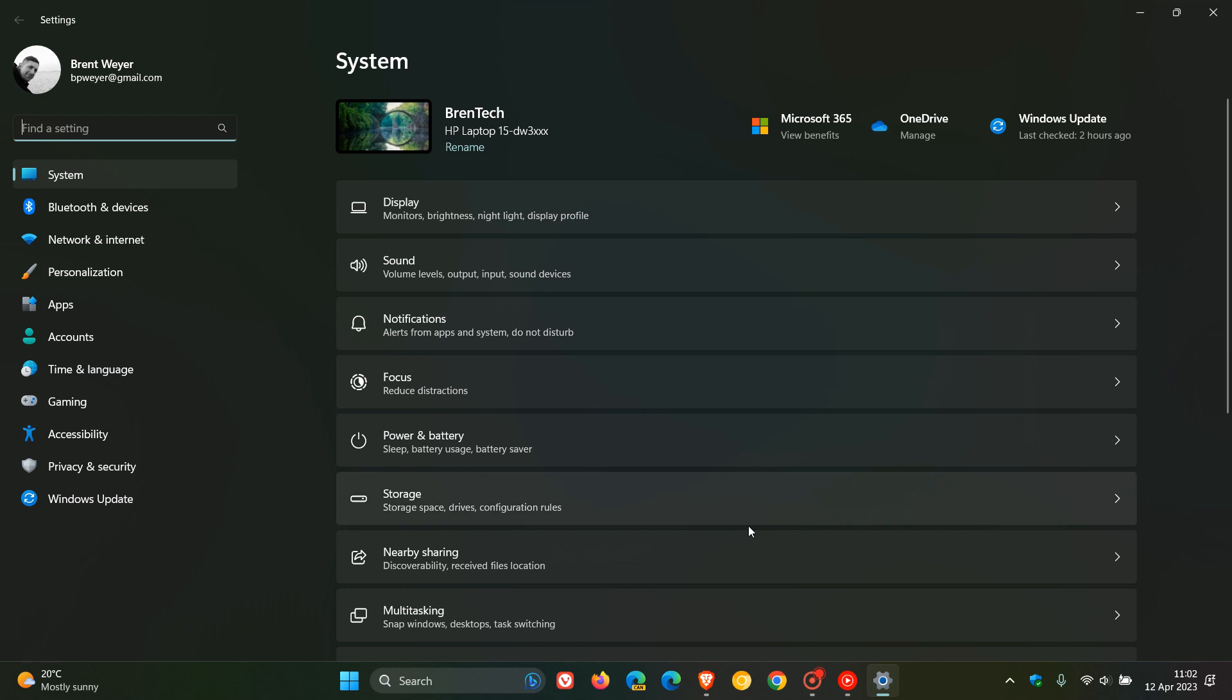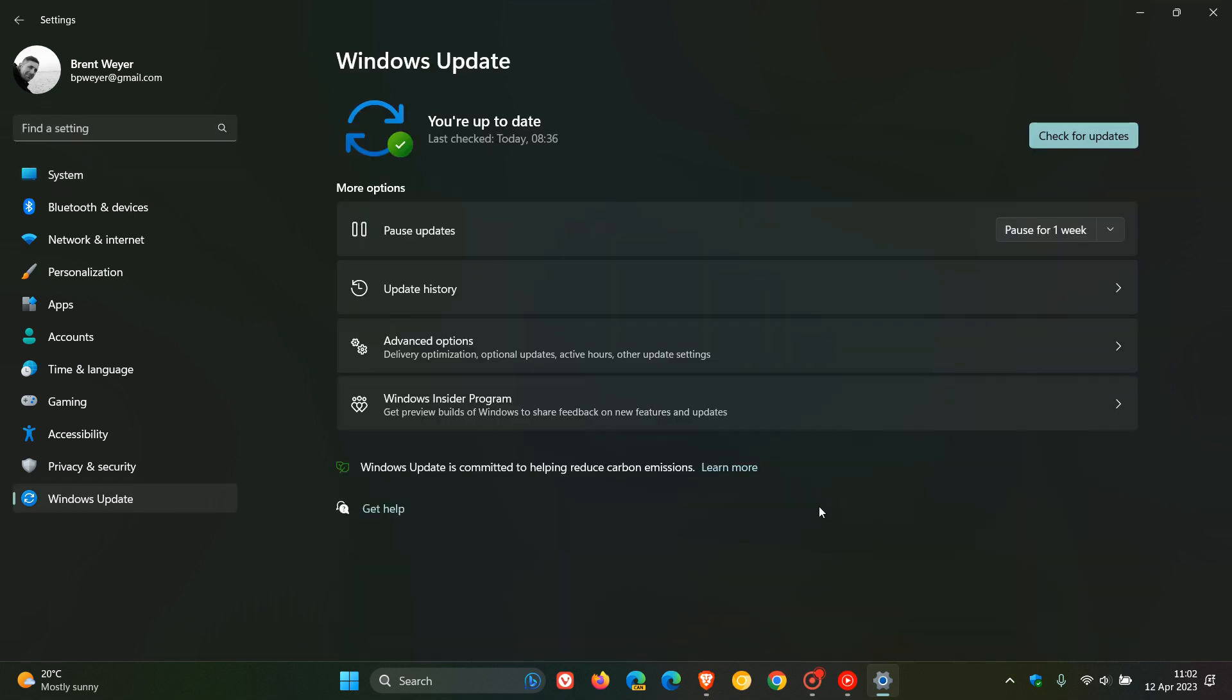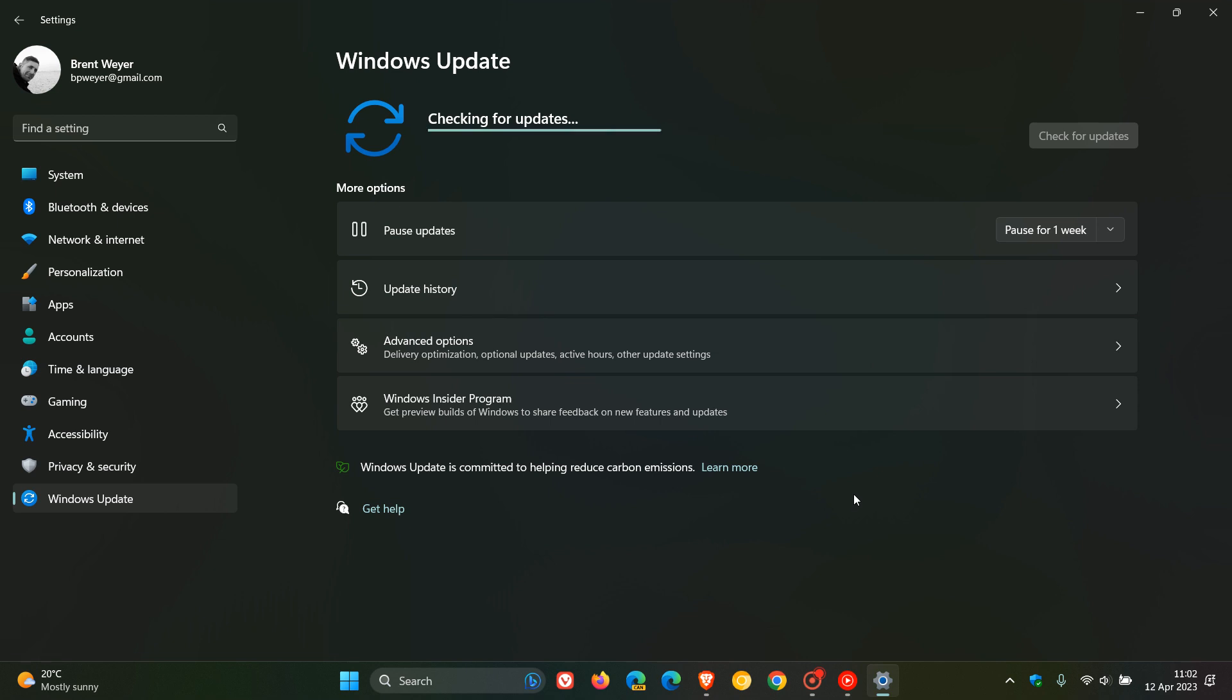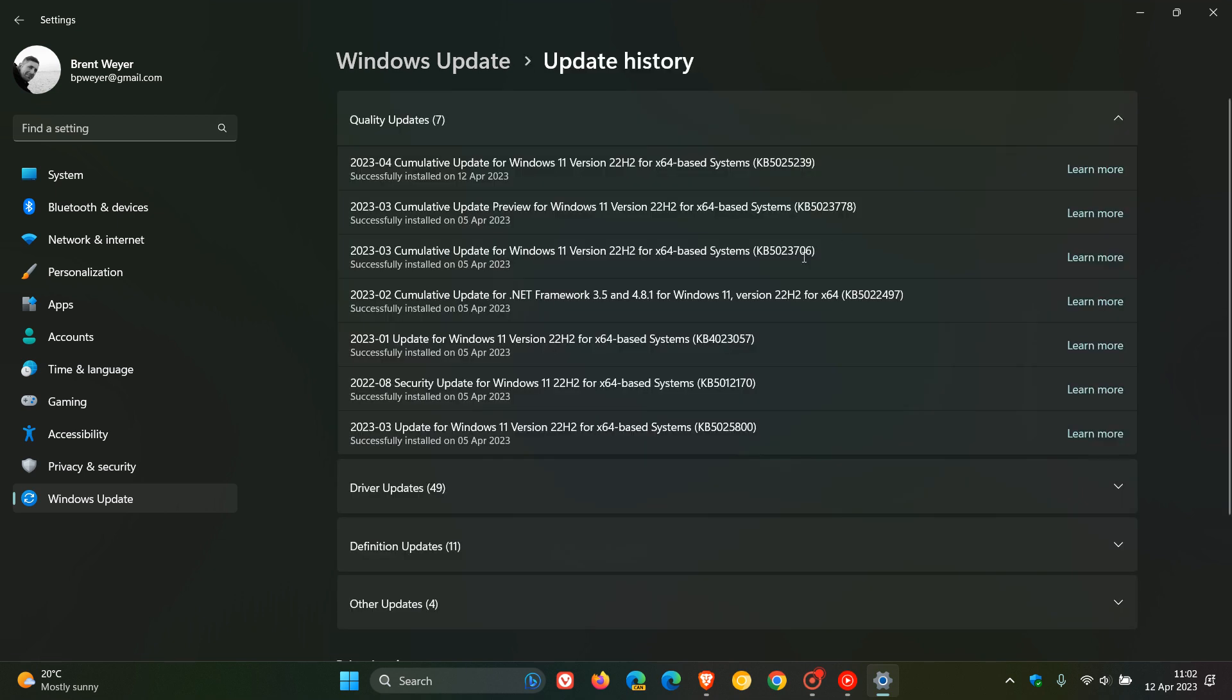So Microsoft is rolling out the latest Patch Tuesday security updates for Windows 10 and Windows 11. And for Windows 11 version 22H2, the update is KB5025239. The Patch Tuesday updates will be downloaded and installed automatically onto your device unless you decide to pause the update for a couple of days.